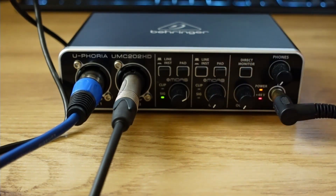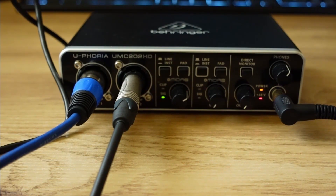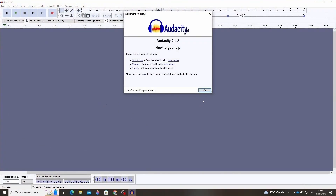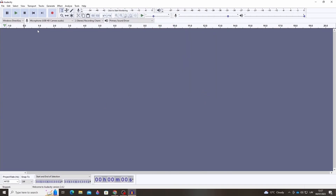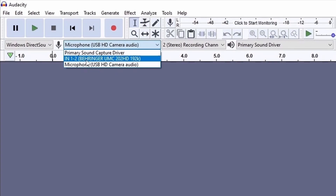The audio software should be opened only after the audio interface is connected to the computer — it doesn't matter if it's immediately after connecting or later. Now I open Audacity. Your audio interface should be visible here. Here it is: Behringer UMC202HD. It has to be clicked to select it.